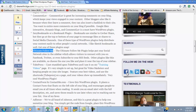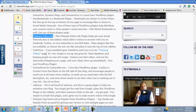One plugin I really like is Ultimate Follow Me. You can see it right here — it gives you Facebook, Twitter, LinkedIn, Google Plus, YouTube, the ability to email straight from here, or subscribe to an RSS feed, which is really cool.